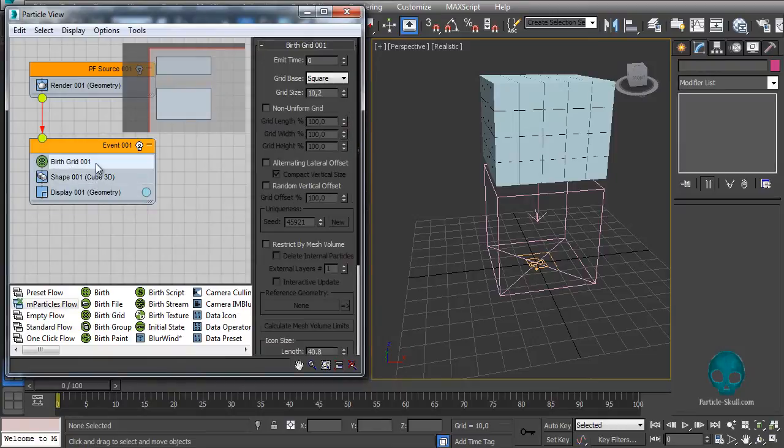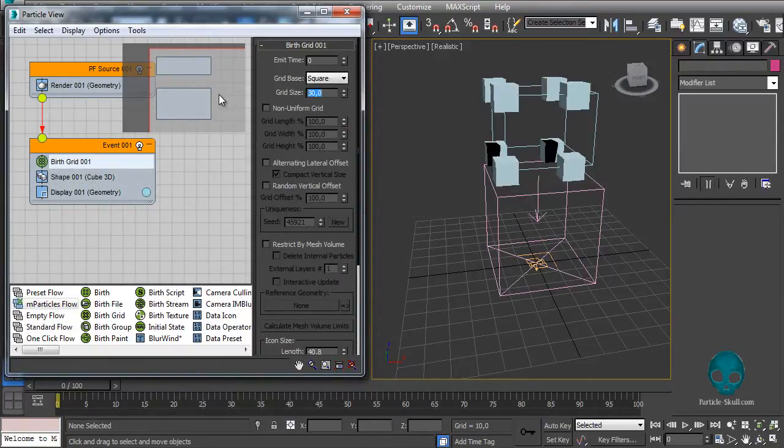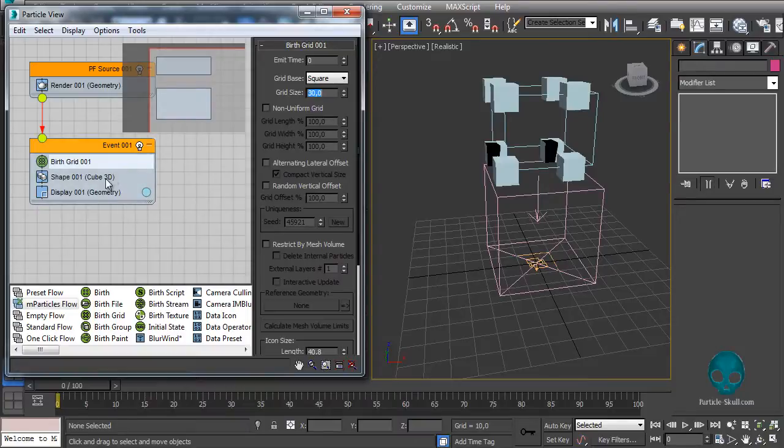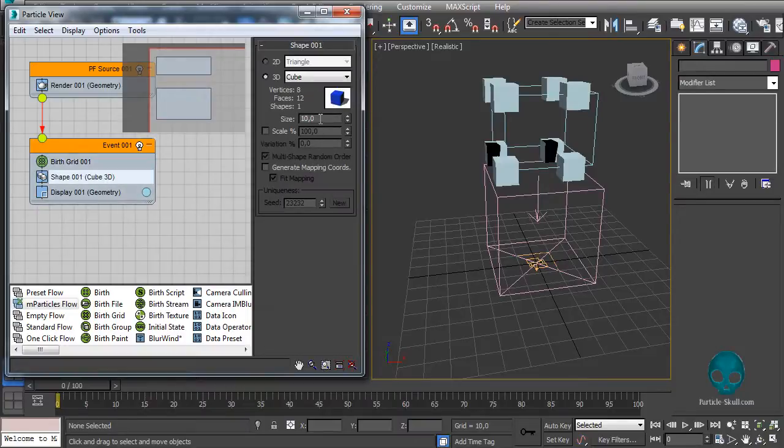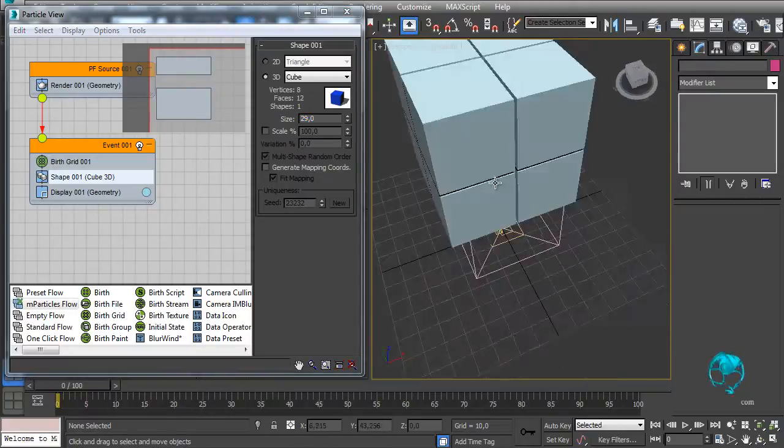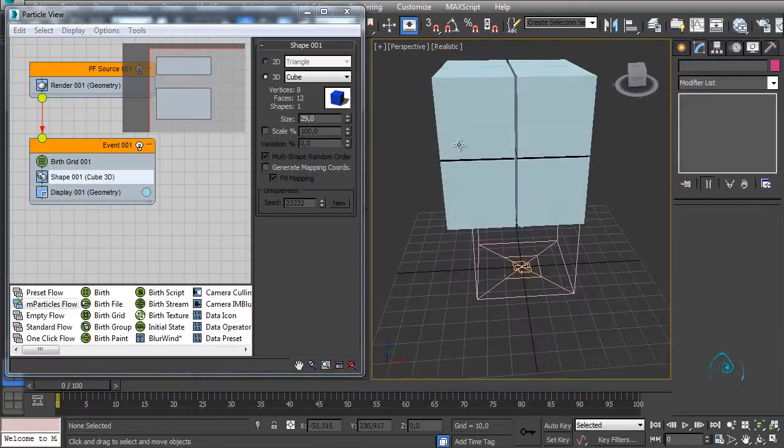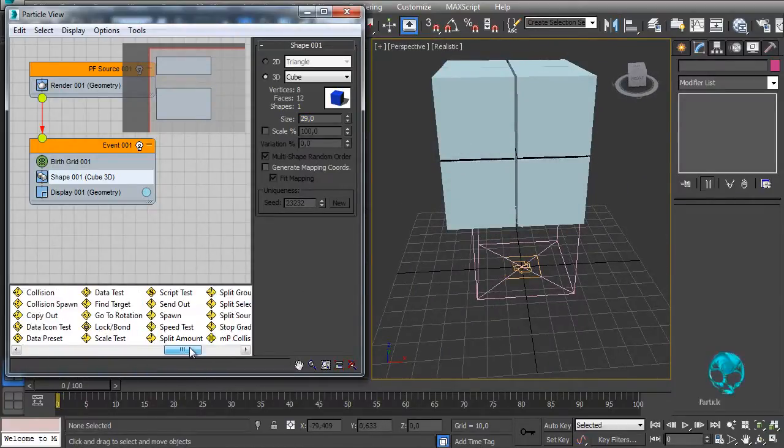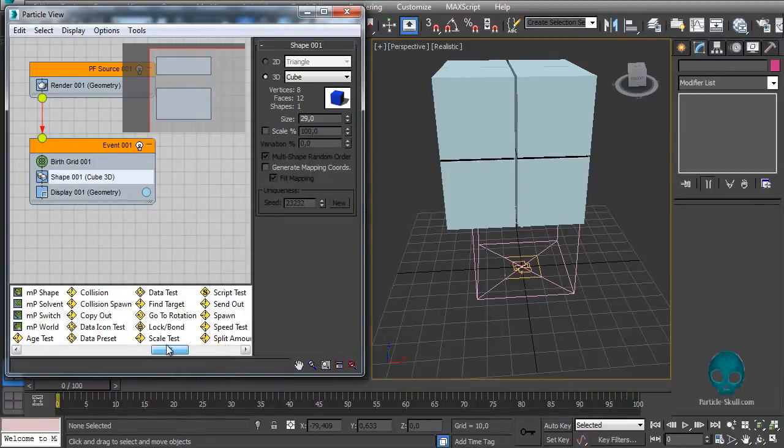I will delete it and increase this grid size to 30, and I will decrease those particle sizes to something like 29. Now we have only four particles here and it will be easier to show what happens.